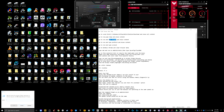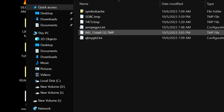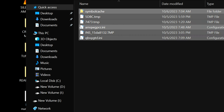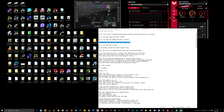Same deal — go to Run and type in '%temp%' (percent temp percent). Right-click, paste it into the bar, click it, right-click and get rid of everything in there.